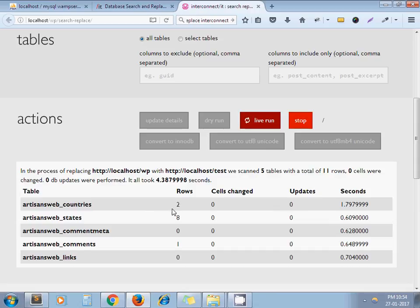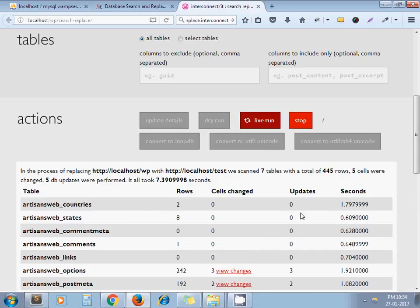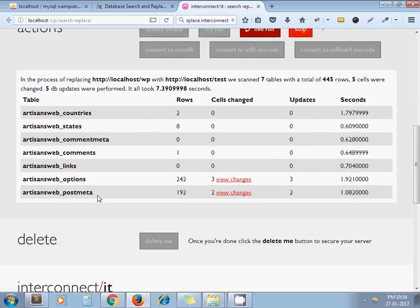So this table contains two rows but no cells changed yet. Under the options table, there are up to 242 rows and three cells are getting changed.